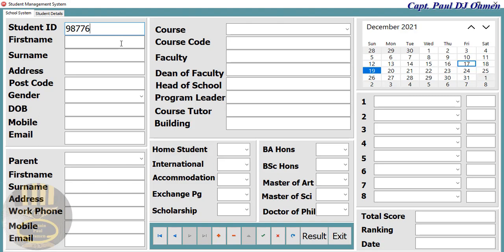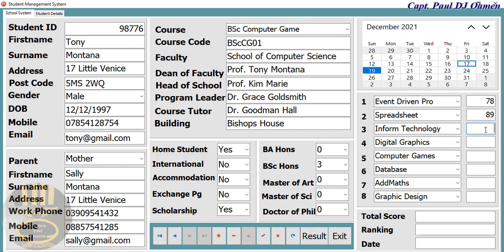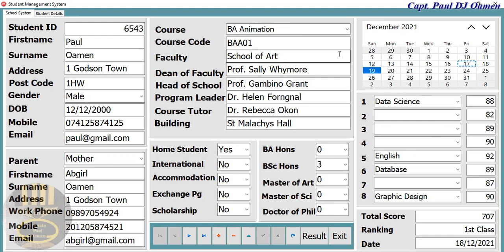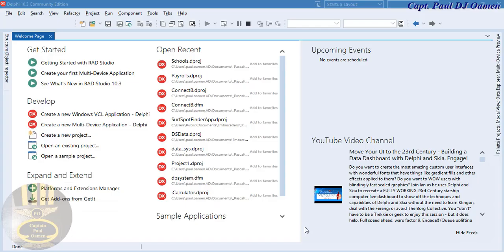Let's assume this student's name is Tony Montana. We fill in his address as 17 Little Venice, then enter his grades. All we need to do is click on 'Result' to check how he's performing. There we go — the date is shown and he's a second class, second class upper. I'll see you guys with a full tutorial shortly.